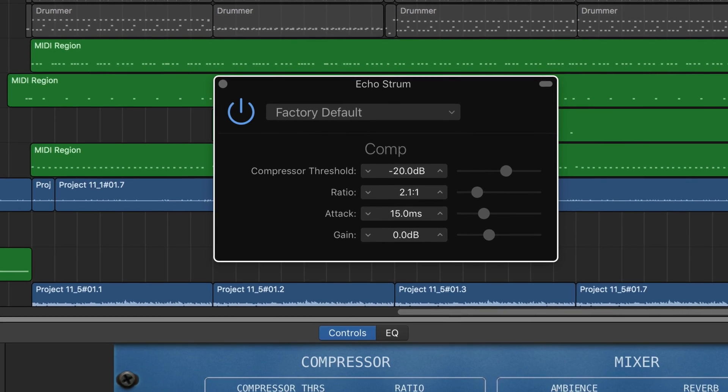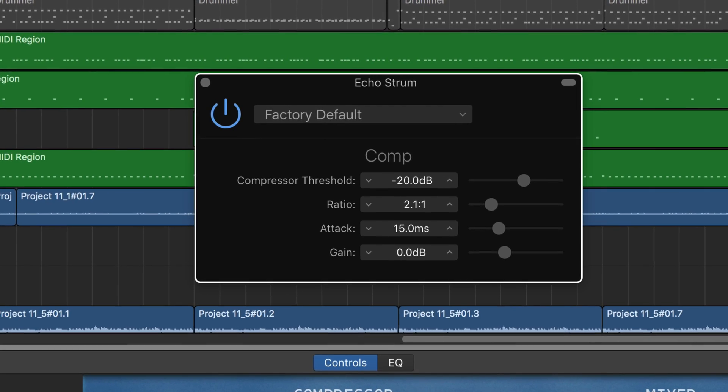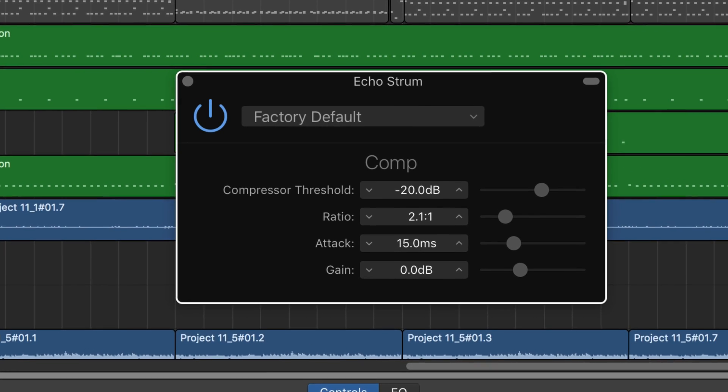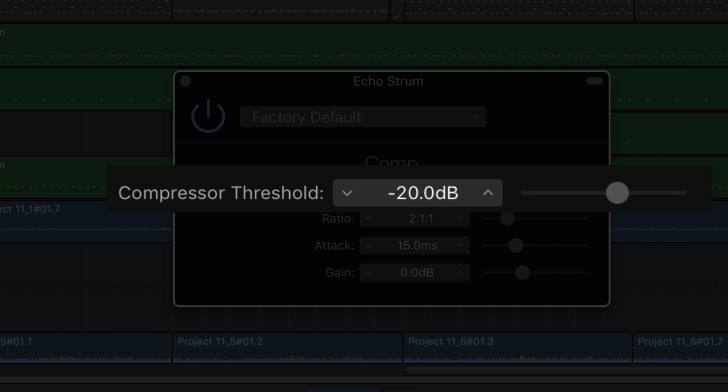GarageBand's compressor has four settings that you can use. The threshold controls the point at which the compressor kicks in. When you click on the up or down arrows or adjust the slider, a decibel level is displayed. Any sound above this decibel level will be compressed. Do you want only the louder sounds compressed, or do you want to really level out your sound by setting the threshold at a lower volume?